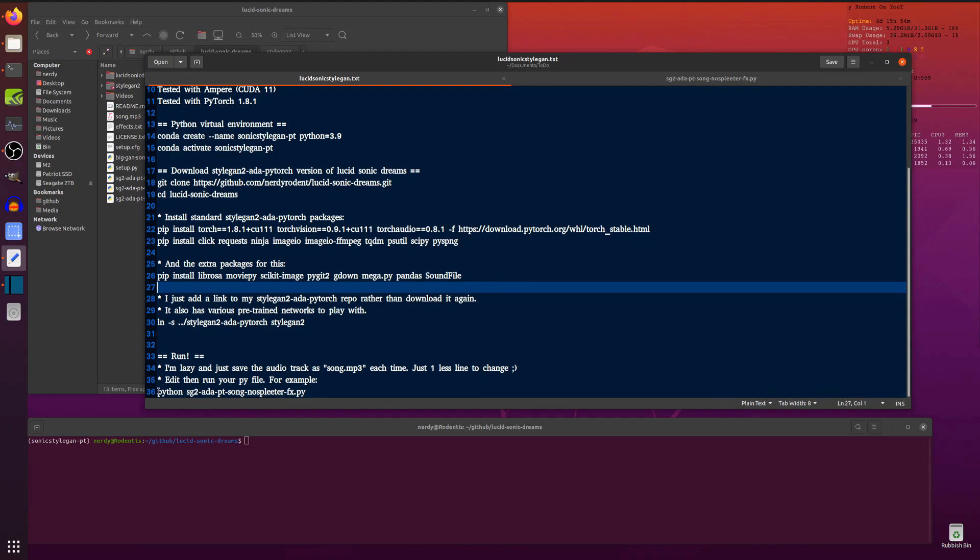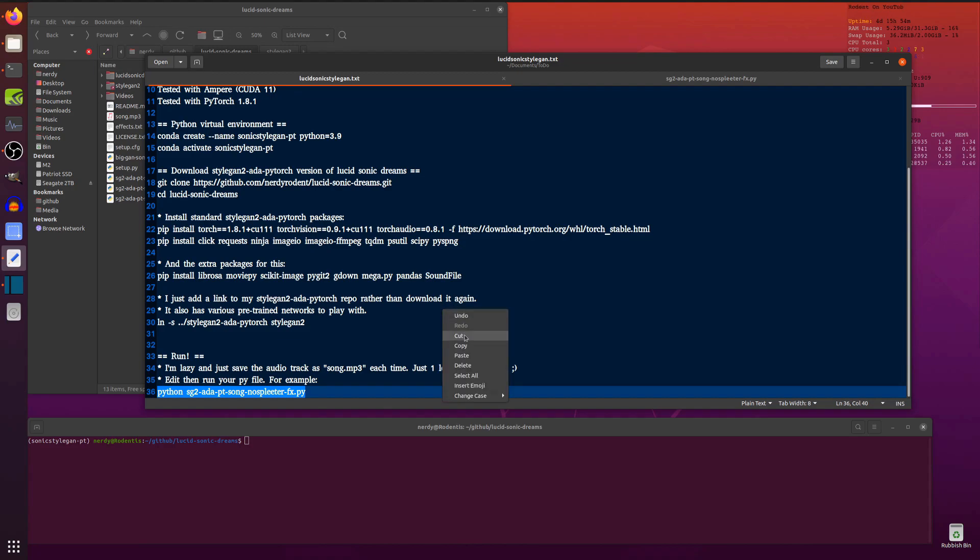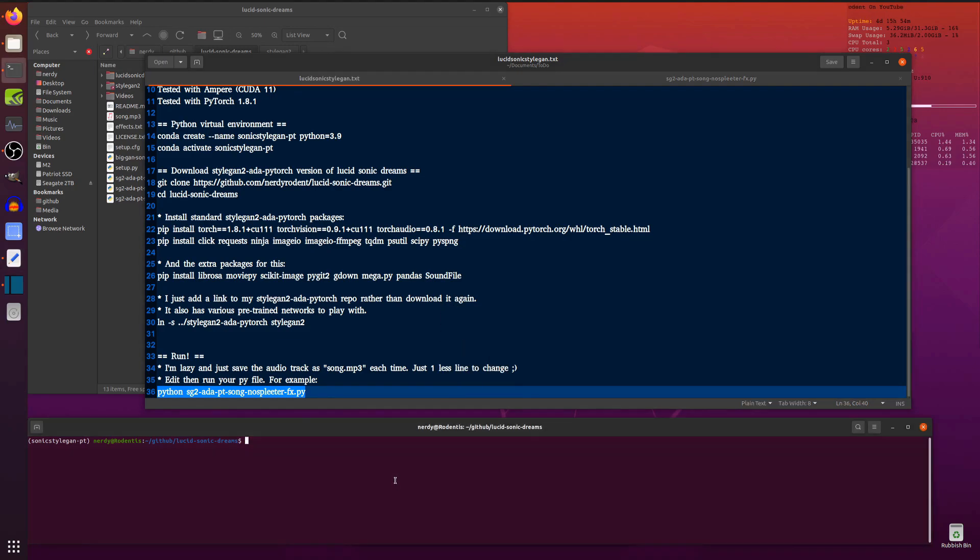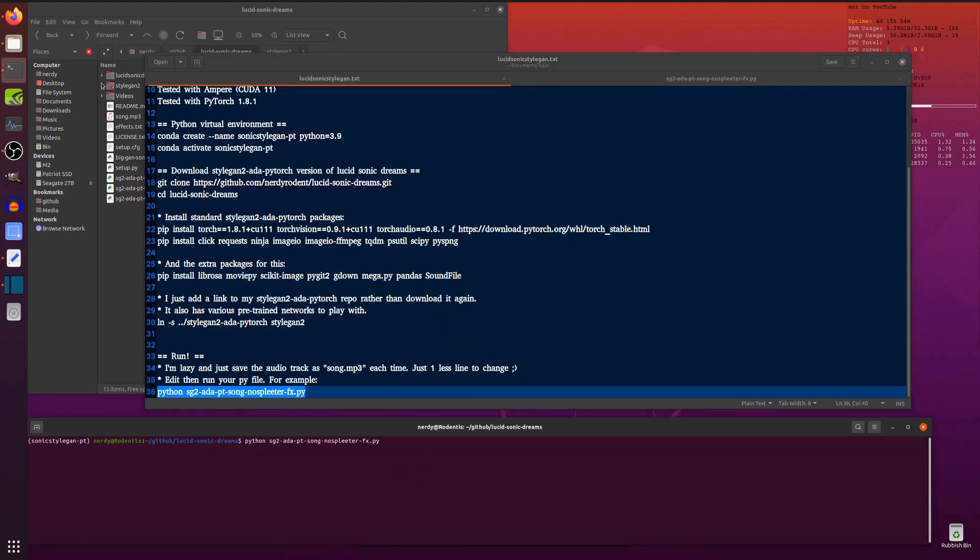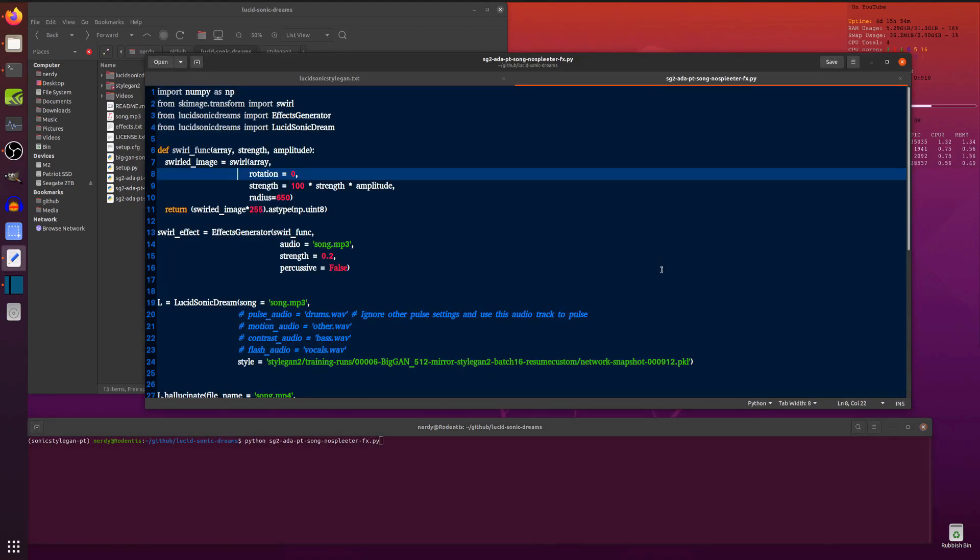So that's easy to run. You just run that. That is, of course, in the repo as well. There's a couple of different versions, one with Spleeter, one without. Now let's take a little look at that file.